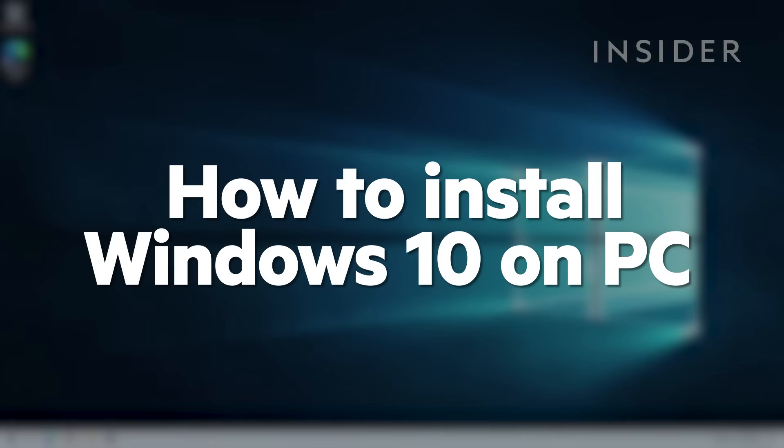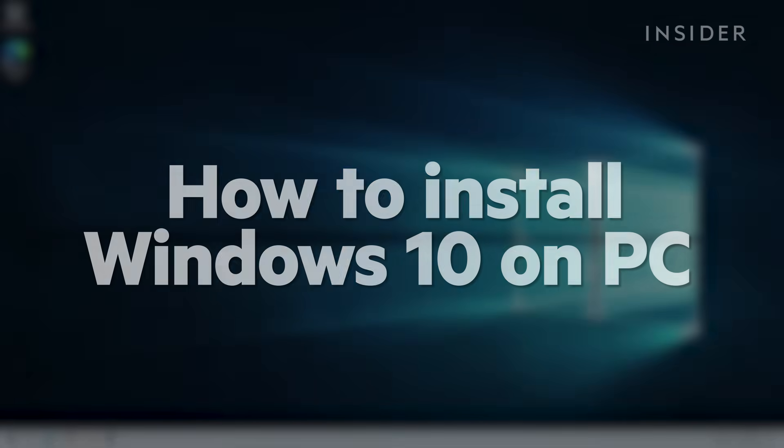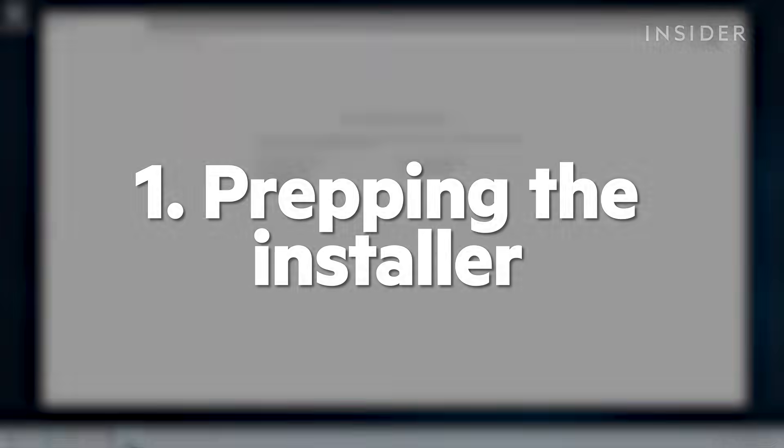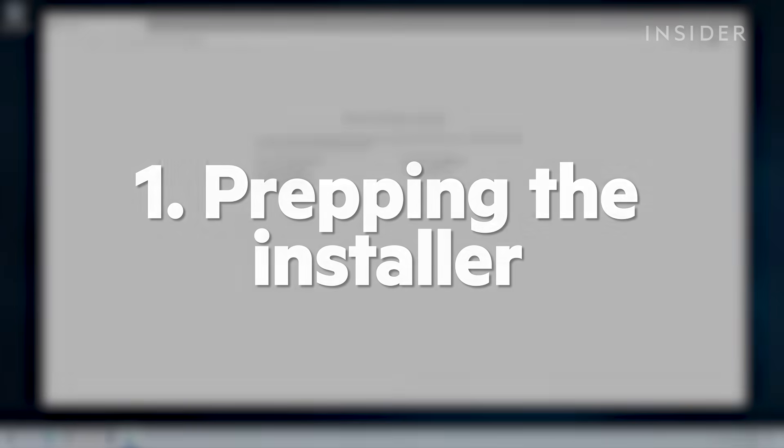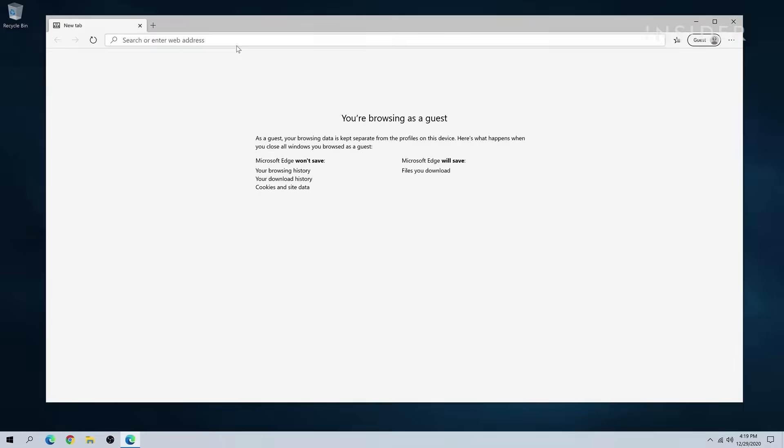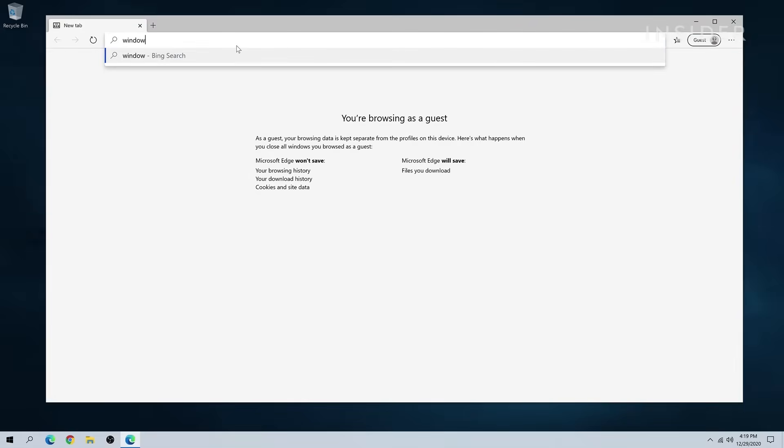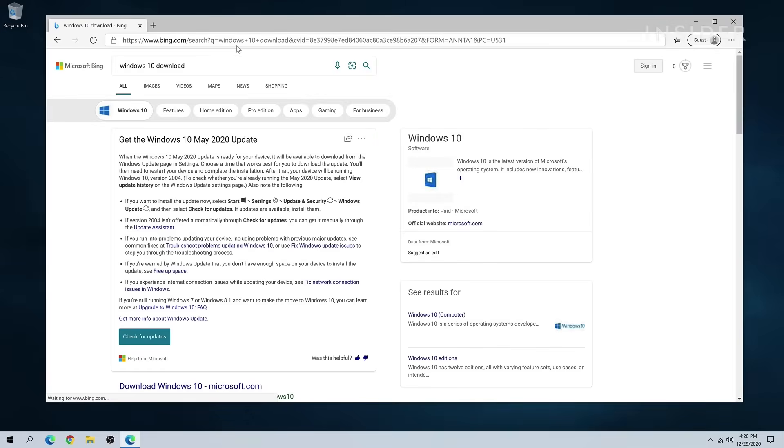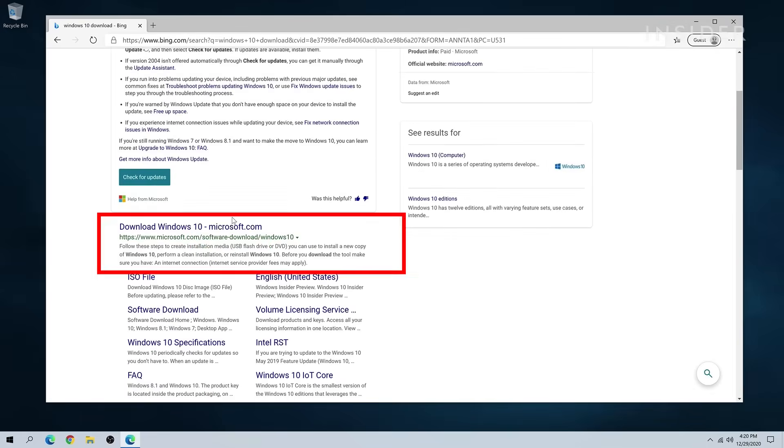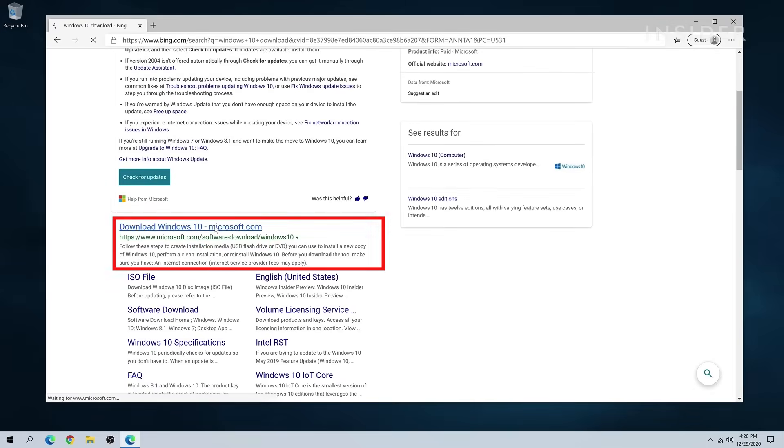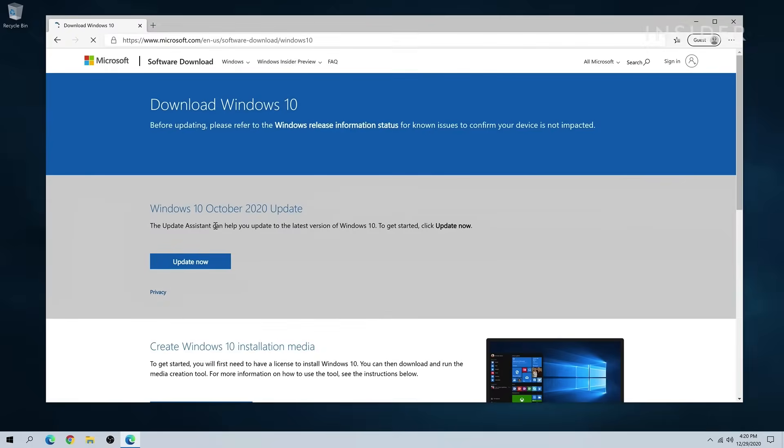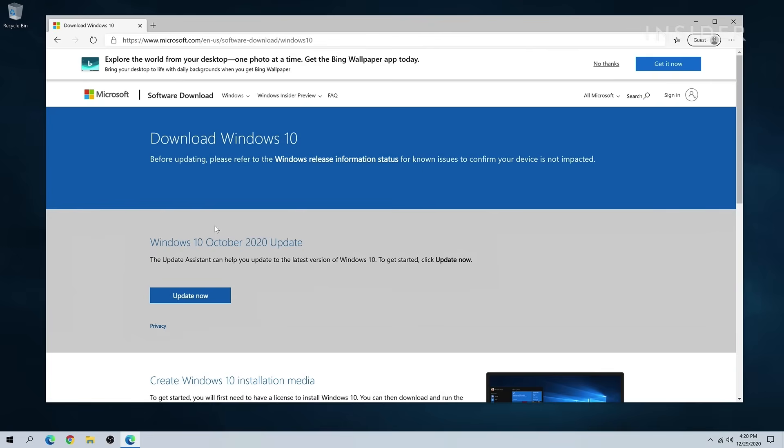Here's how to install Windows 10 on your PC. On your computer, go to your browser and search for Windows 10 download. Click on the result from Microsoft.com and click Download Tool Now.